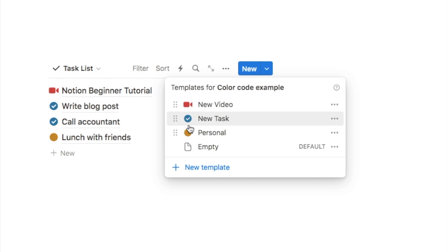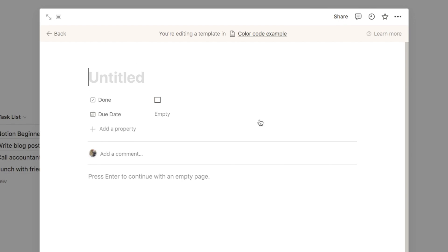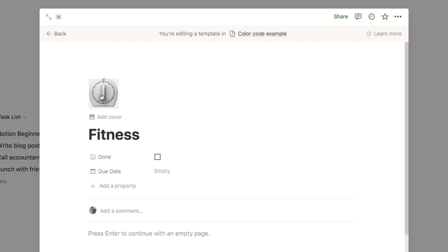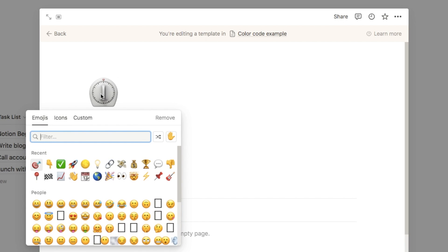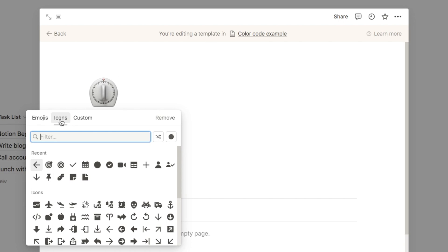Let's say we want to add a new icon for a fitness task — something like going for a jog or going to the gym. Click the new template button and that brings up this page. I'm going to name this one 'fitness' and the only thing I'm going to add is an icon, so click the add icon button and it will add one at random.